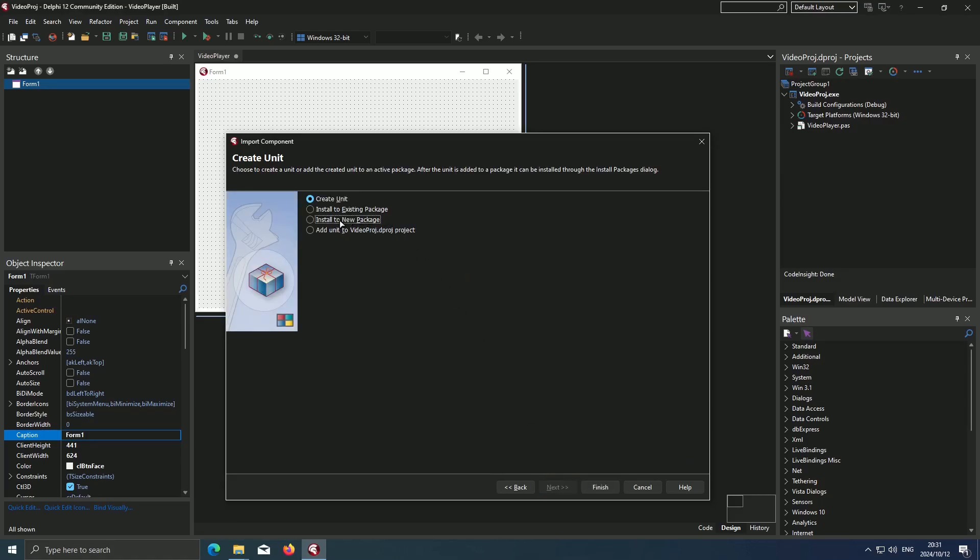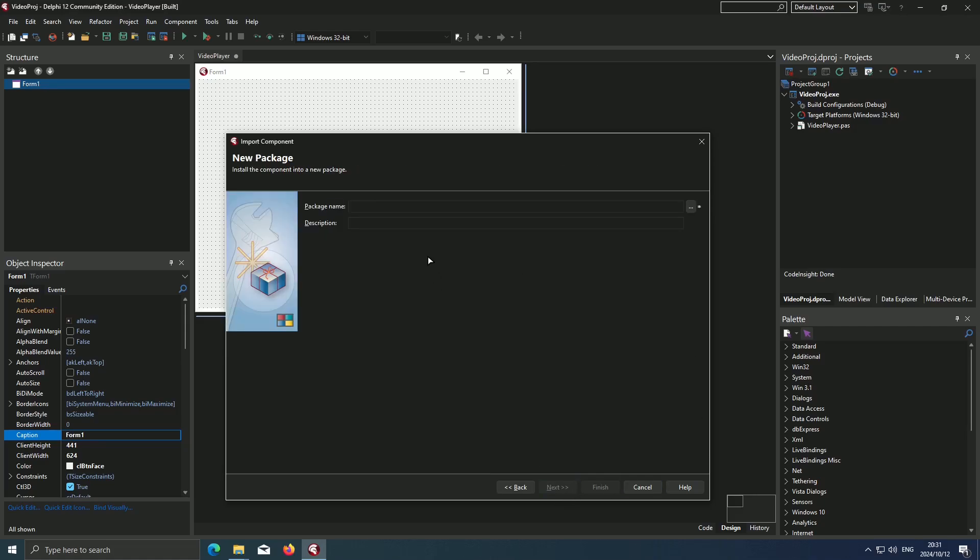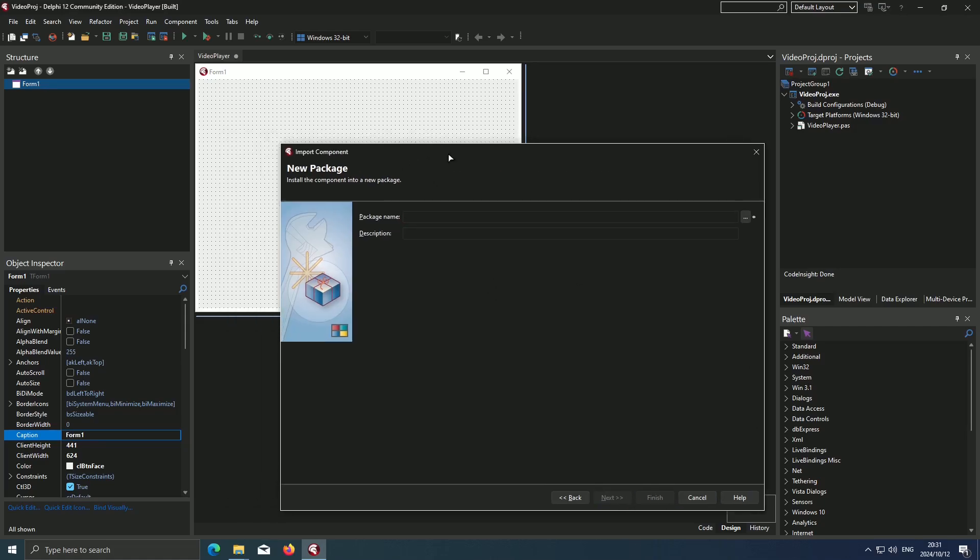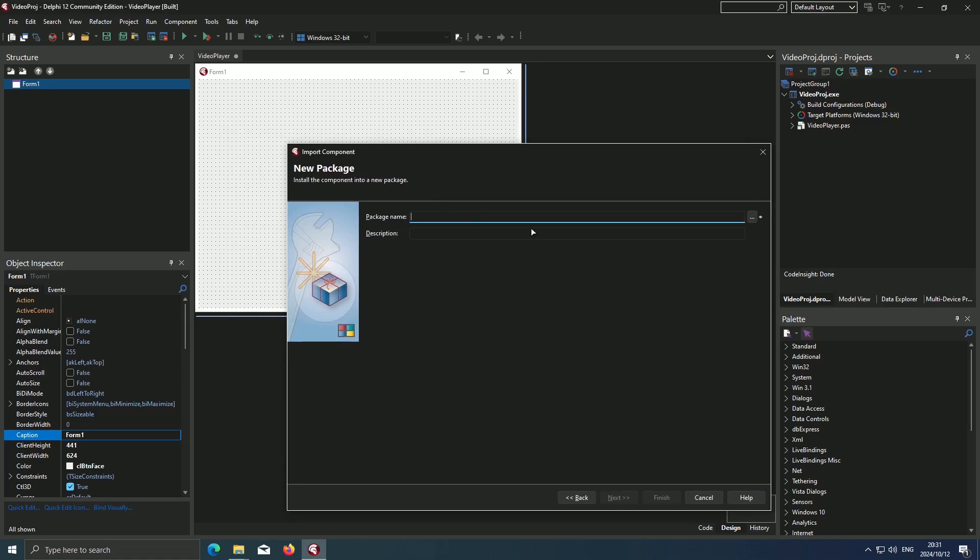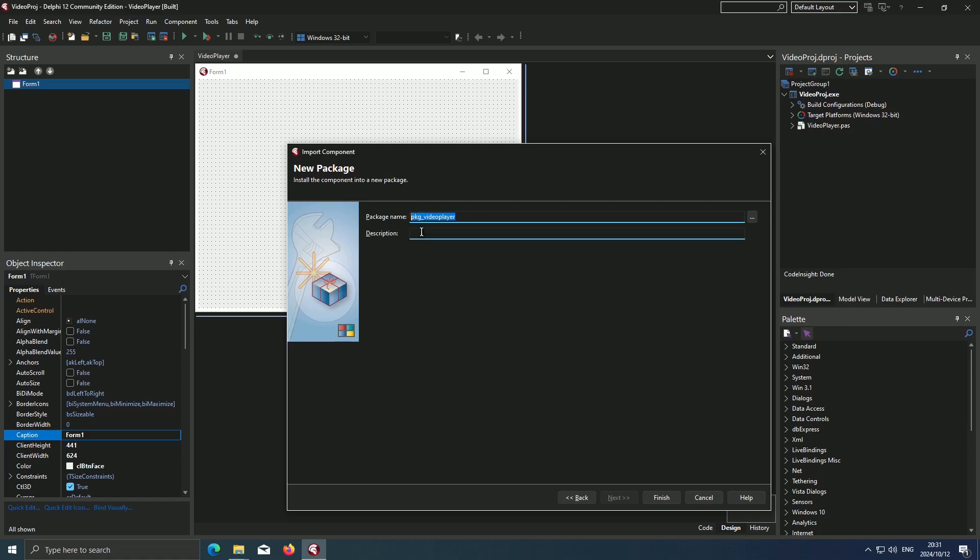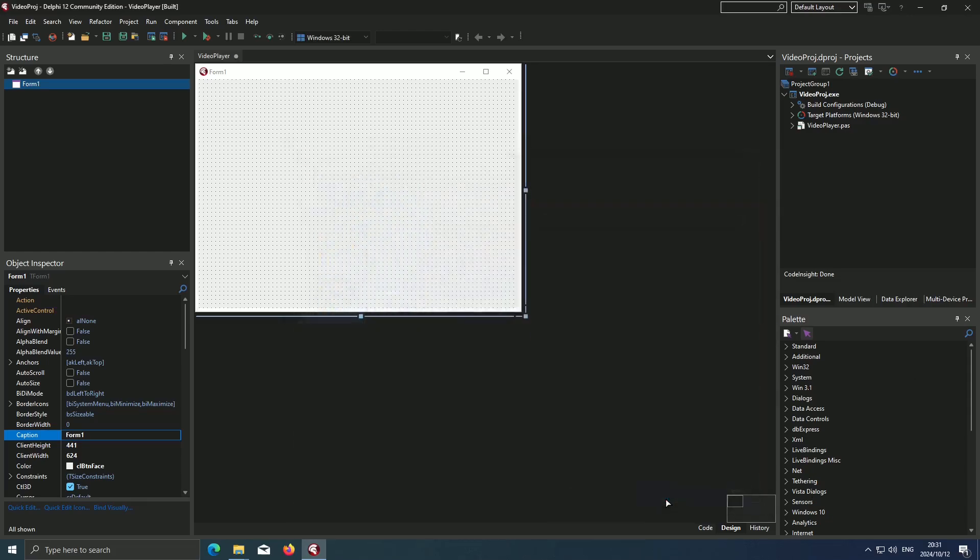Then we say Install to New Package. Hit Next. And then I'll call this package PTG Video Player. This is the name of our video player package. Just call it Video Player here. Then we hit Finish.